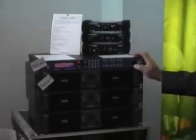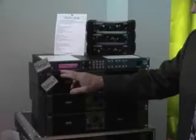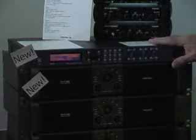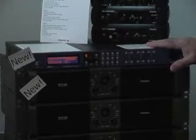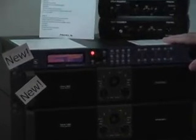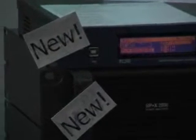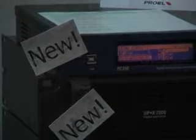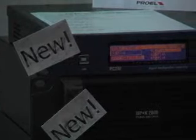At this show, NAMM 2012, we are debuting the PC240. This is a loudspeaker processor and the 240 is 2-in, 4-out and the 260 is 2-in, 6-out. And it has just about everything that you would want on a loudspeaker processor.